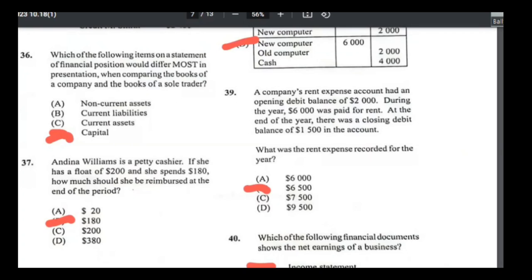Number thirty-seven: Anne Williams is a petty cashier with a float of $200; she spends $180. How much should she be reimbursed? She spent $180, so she gets back $180. Answer is B.